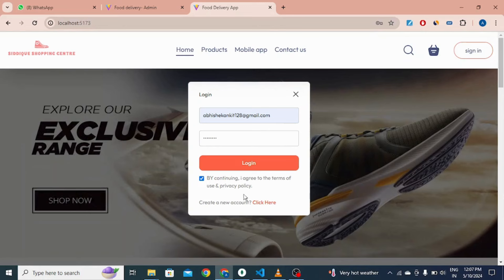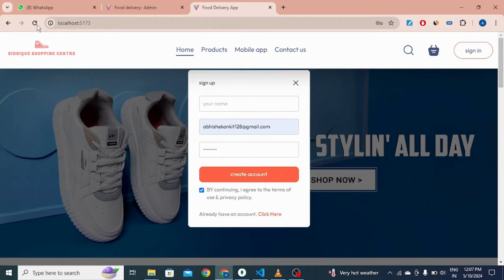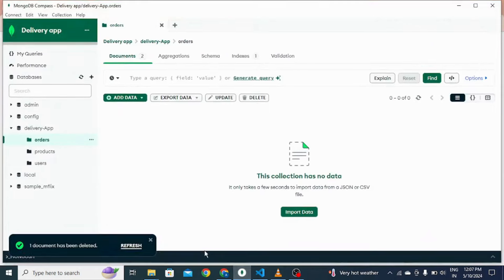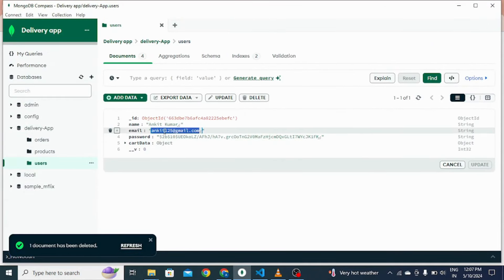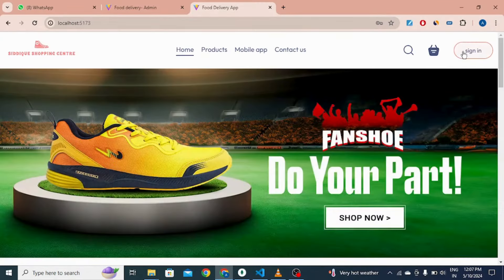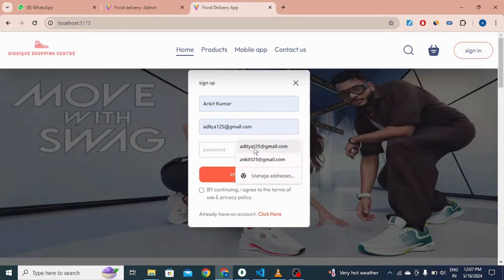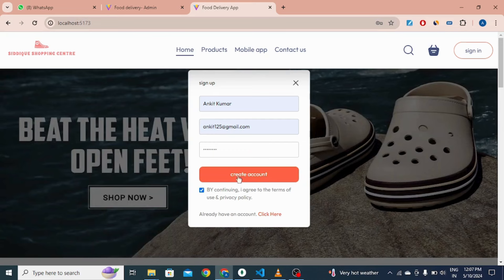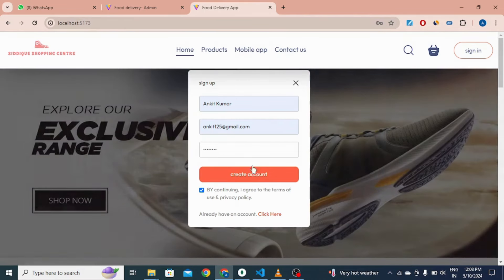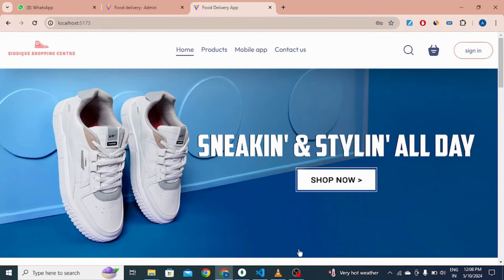This means the authentication is fully authorized. If I try to create a new account using an email that is already registered — entering the name, email, and password — clicking create account shows 'user already exists'. This is also a feature of our authorization system.